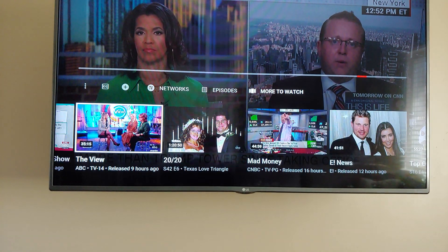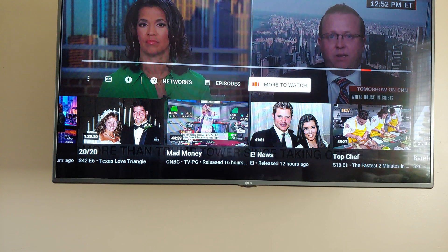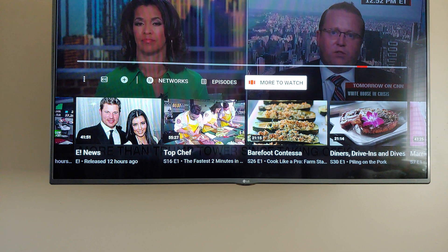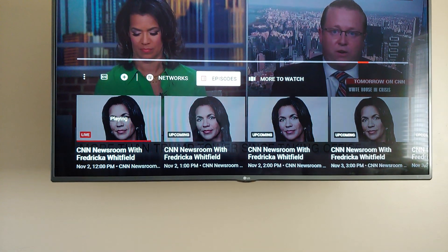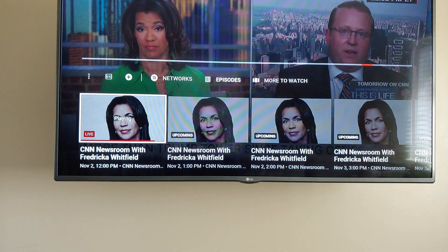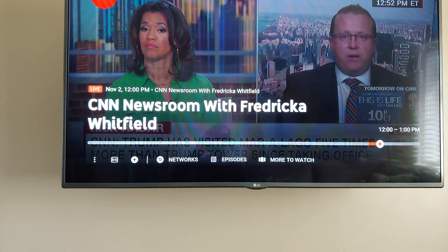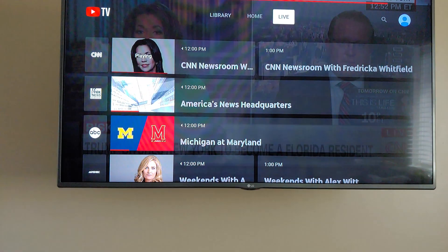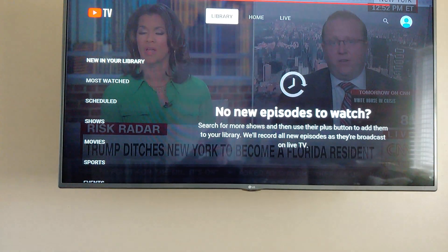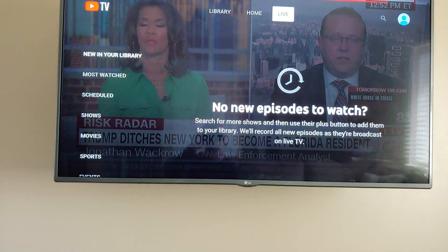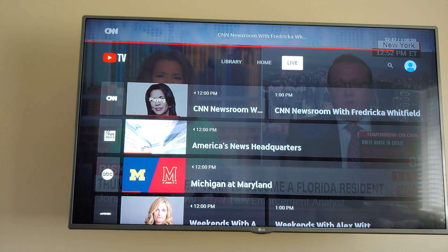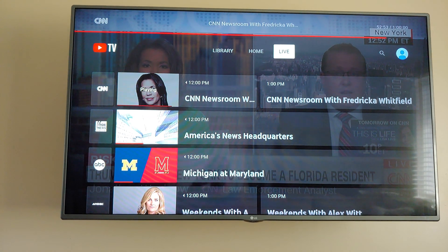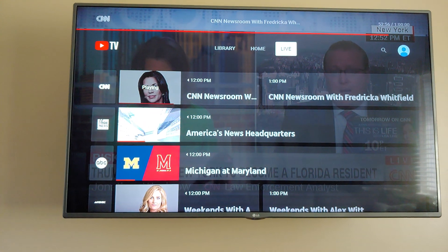"More to watch" shows what's going on on the channel you're on. Once you're in here this is basically how you channel surf. To get out of that you hit the Back button, which brings you back to the main screen. It's a pretty simple menu overall.